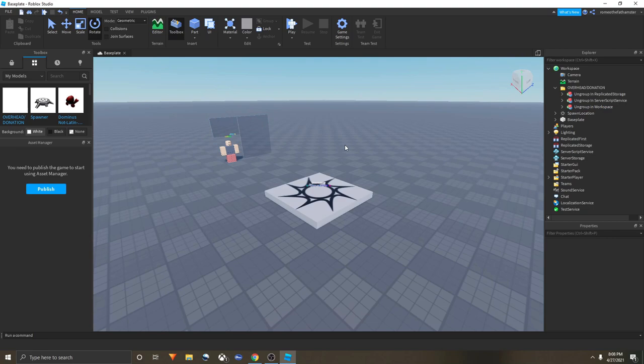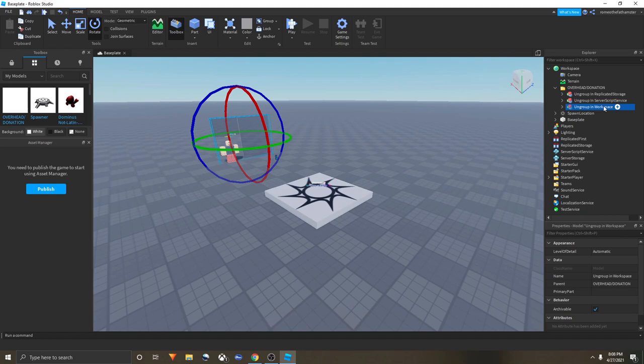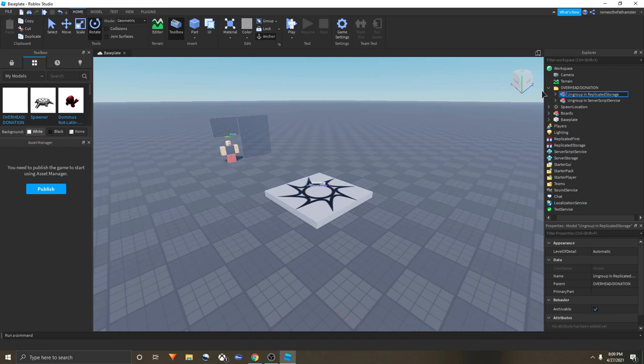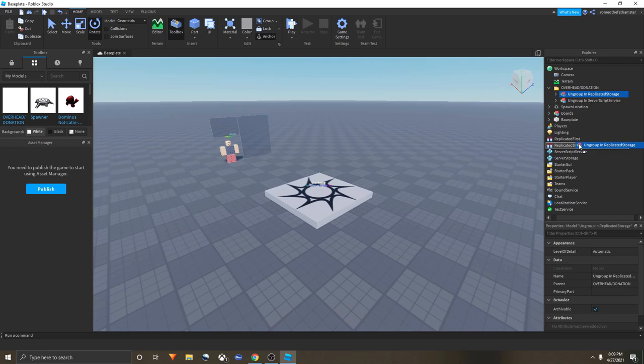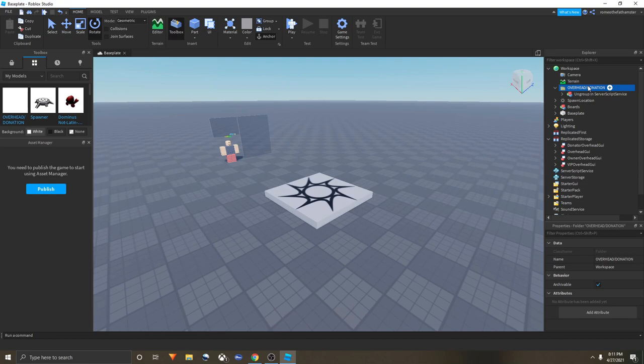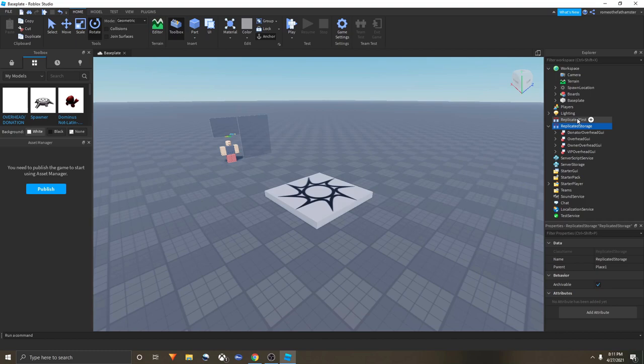Now you'll grab Ungroup in Workspace, drag it into Workspace, then right-click it and press Ungroup. Now you see this thing right here. You would drag it, see these, replace this first in the storage, put it here so it goes right under it, and then right-click it again and ungroup. Now you just have overhead/donation left. Right-click it and delete because it's useless.